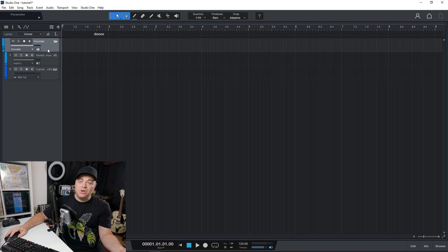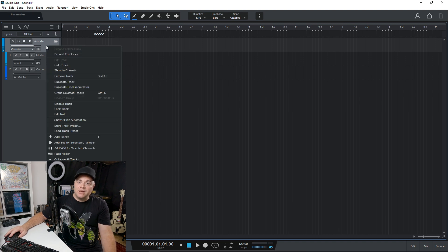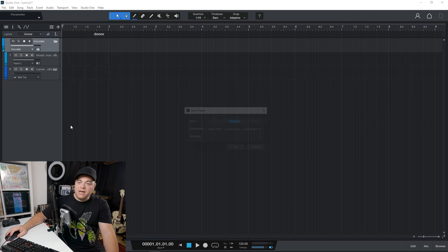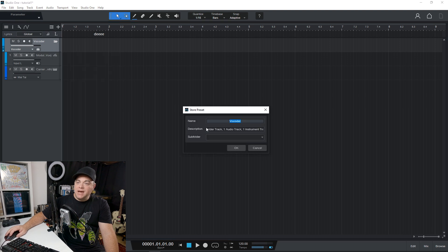So how would we save one of these track presets? Well, you can just right click there and we can go down to store track preset, click on that,